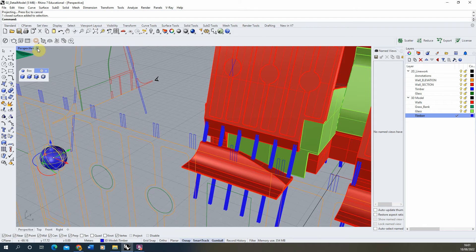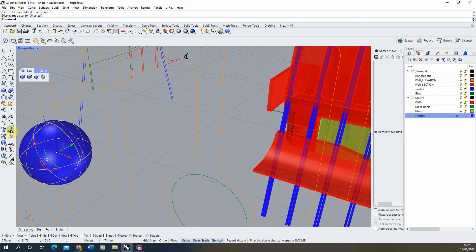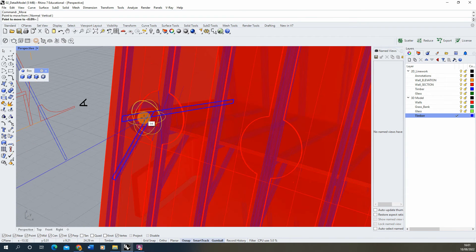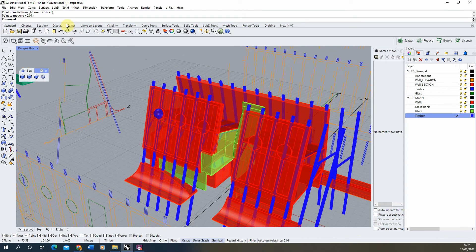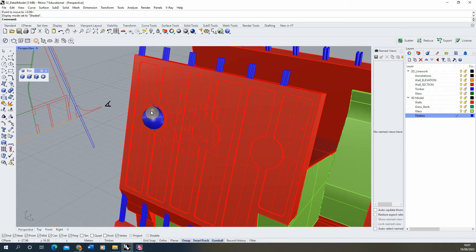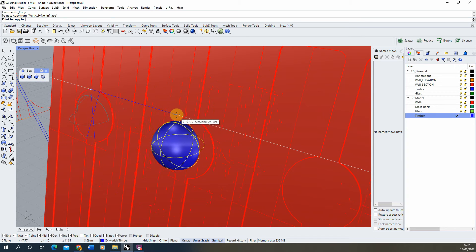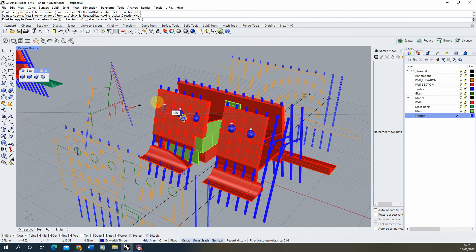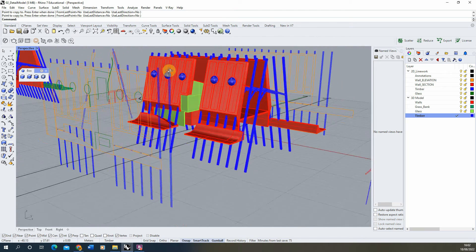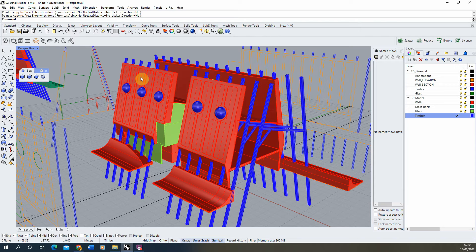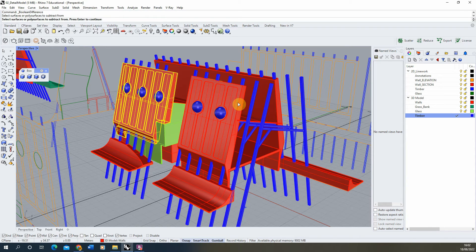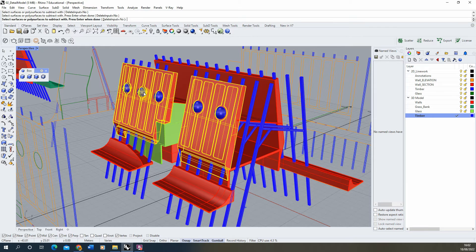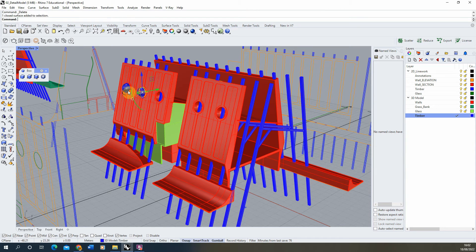Set the view to ghosted to see inside and move the sphere to snap to that X marker. Switch back to shaded view. Once in position, copy the sphere across to the corresponding positions for each window. There we have our spherical balls in place. We then subtract them from the surface using the boolean difference tool — select the geometry, select the spheres, subtract, and delete them once done.